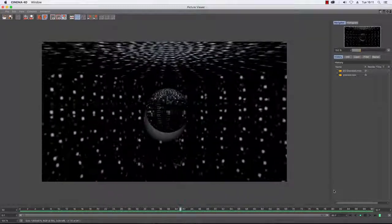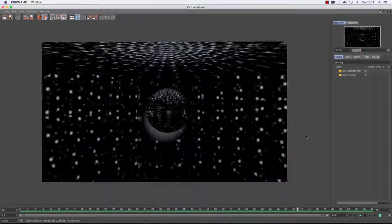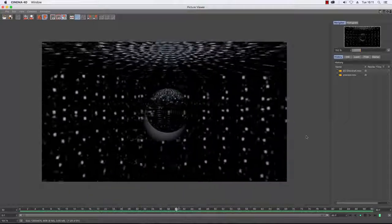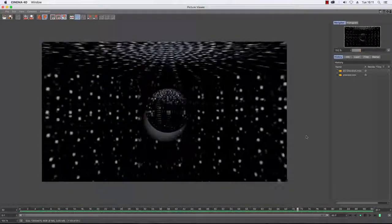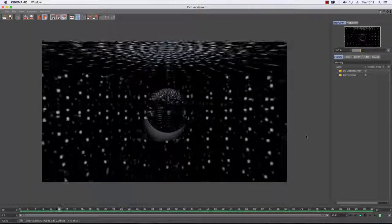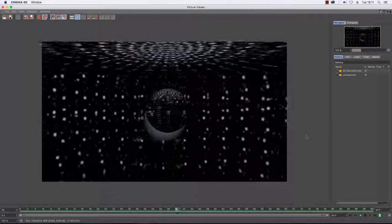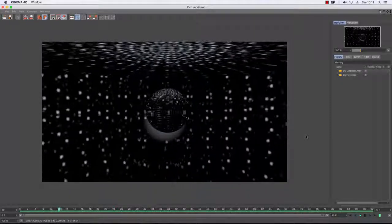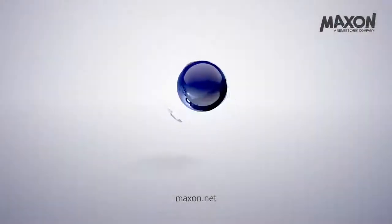That was another quick tutorial on how to create a disco ball and use caustics. I hope it was useful for you and I will catch you next time.